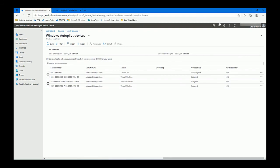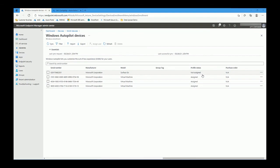After about two minutes the Surface Go laptop appeared. All you need to do now is wait until your autopilot profile is assigned, so it says 'assigned' here, and simply restart the device and you should be ready to go. Thanks very much.